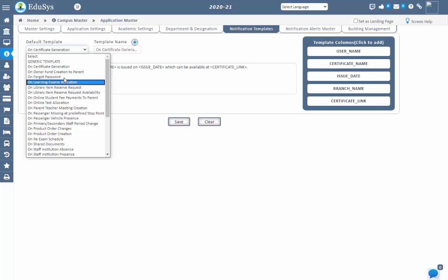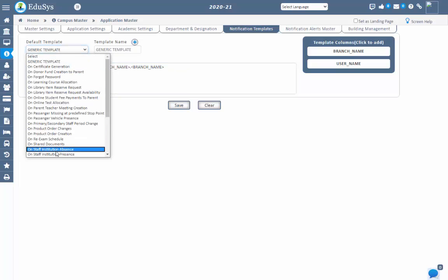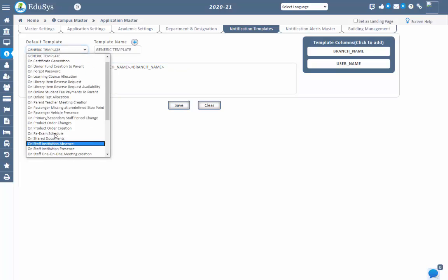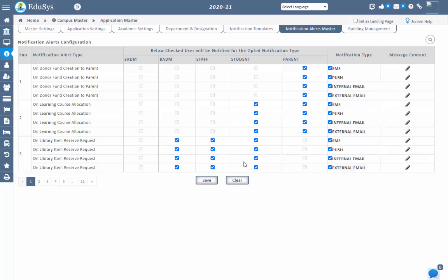To configure the template, select the default notification type from the field, then the default message will be displayed. You can configure the message by editing the default content and then save. While configuring the message content, dragging the fields under the template column and saving means users will receive notifications with that specified name. You can configure many types of notification messages using this screen.